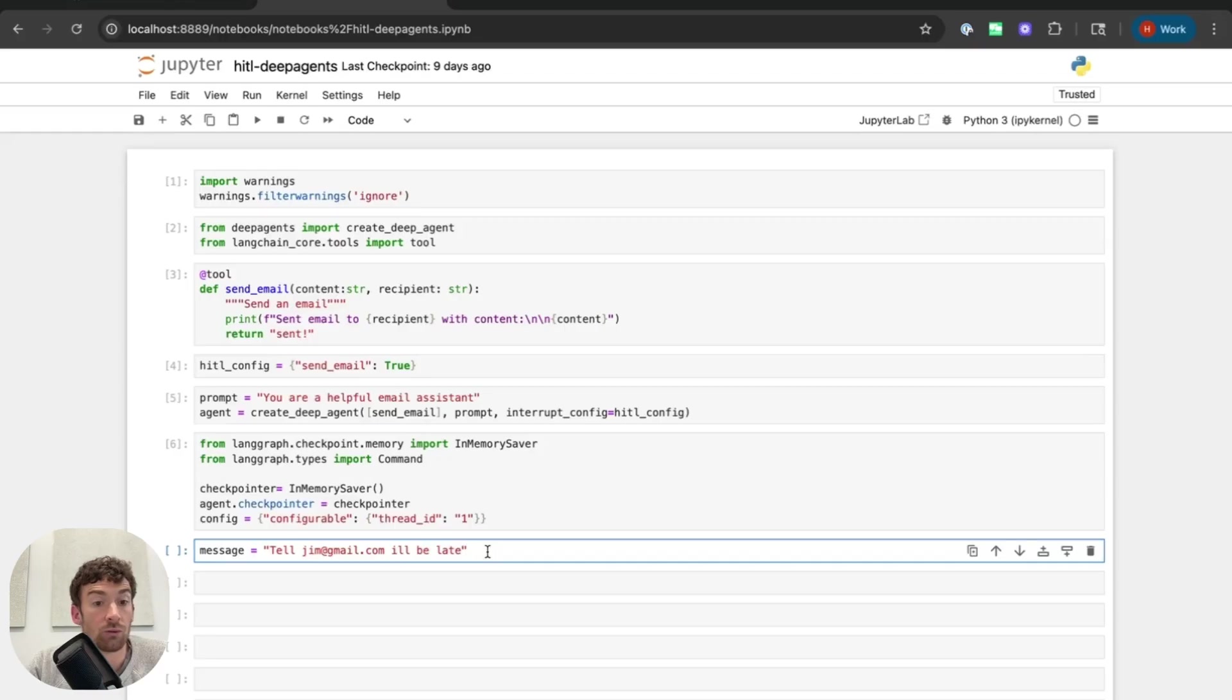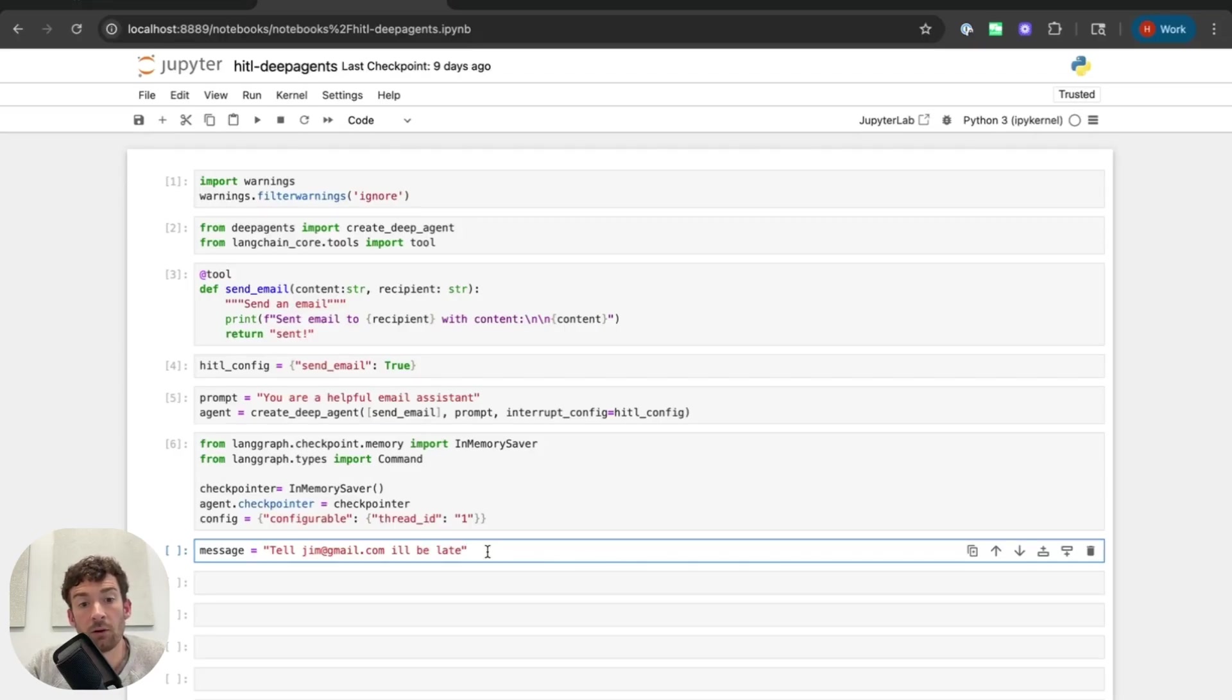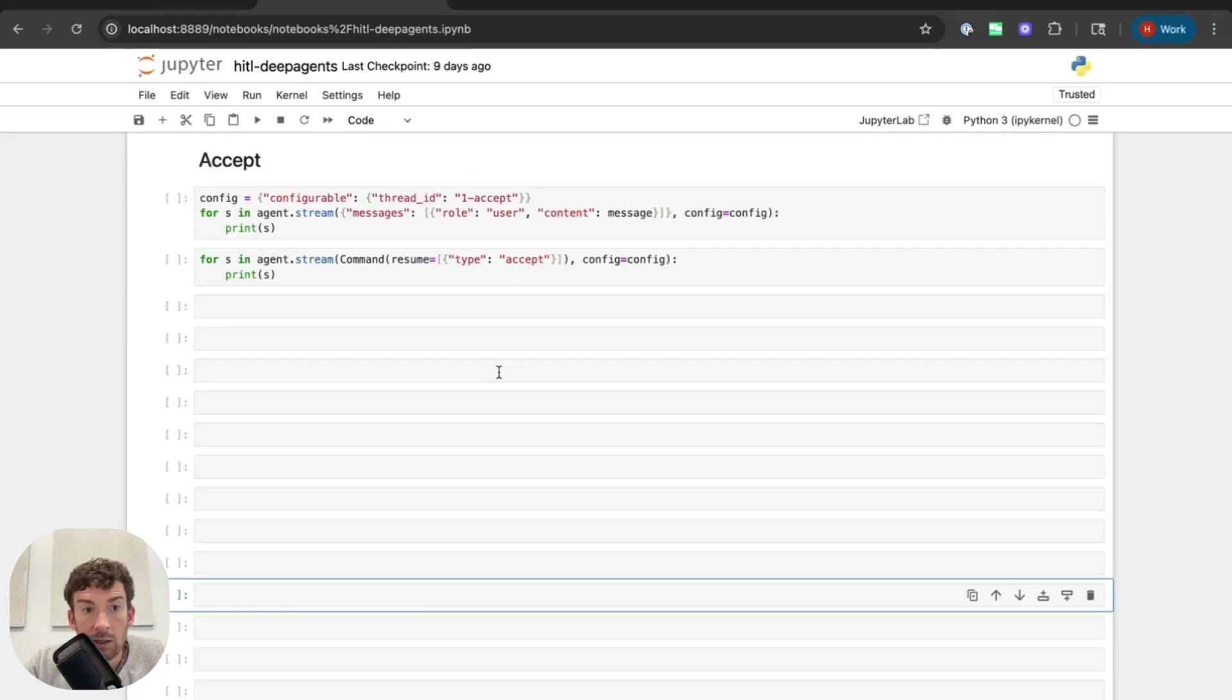Tell Jim at gmail.com I'll be late. So this is a really simple message that I'm going to use to show off first the accept flow, then the edit flow, and lastly, the response flow. All right, awesome. Let's start by looking at the accept flow.